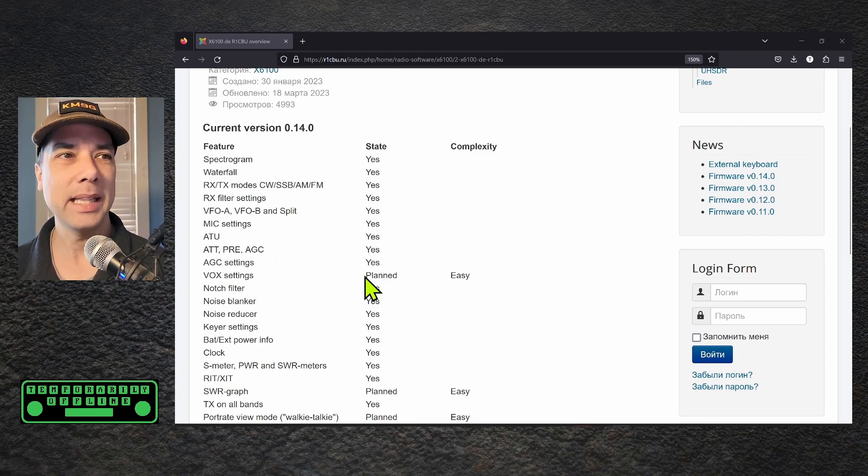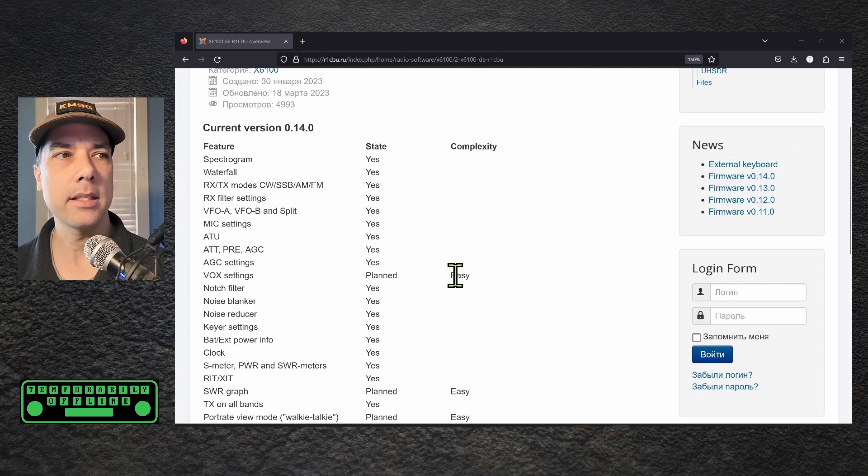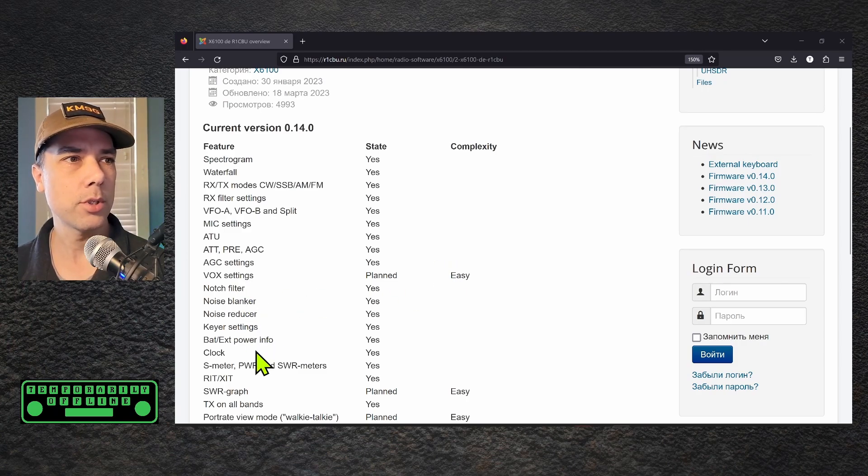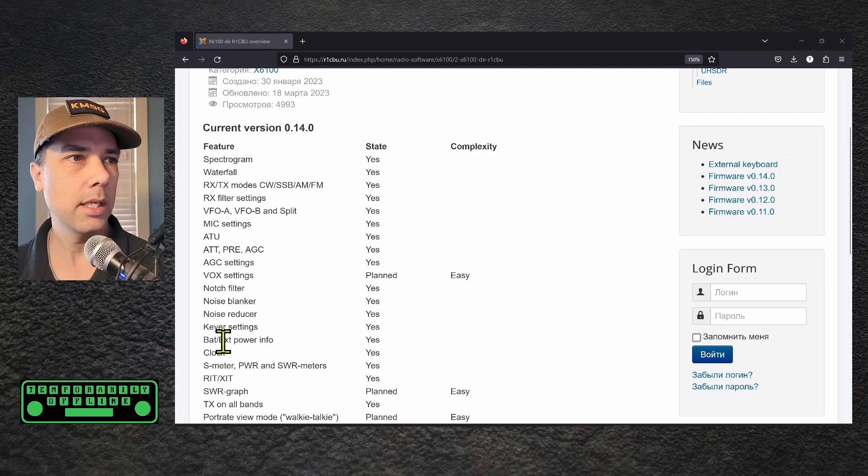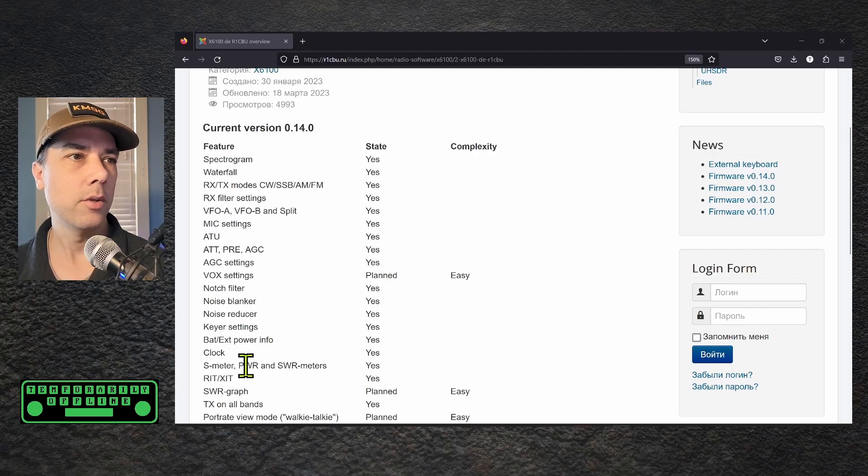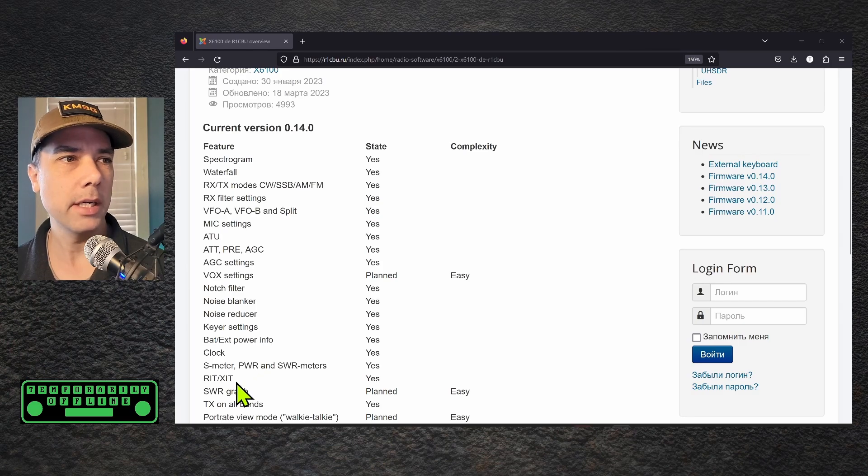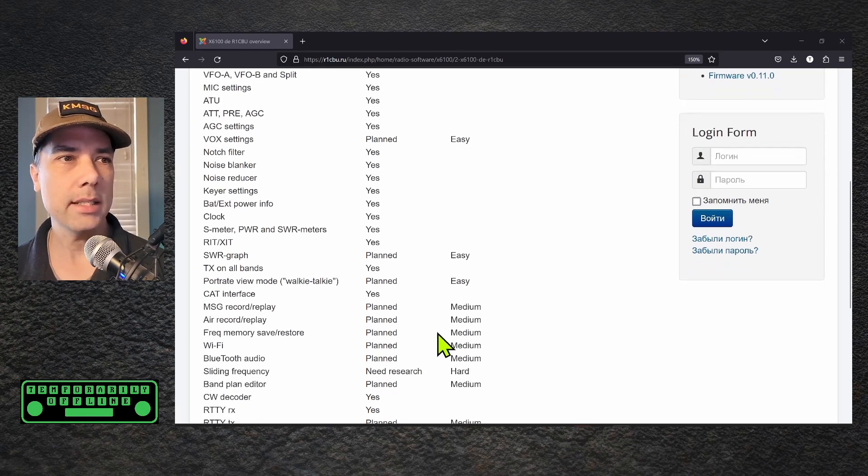The Vox setting is planned and he thinks that it's going to be fairly easy to do. Notch filter, noise blanker, noise reducer, keyer settings for your CW key, battery and external power info, clock, your S meter, power, and SWR meters all work just fine. RIT and XIT works.